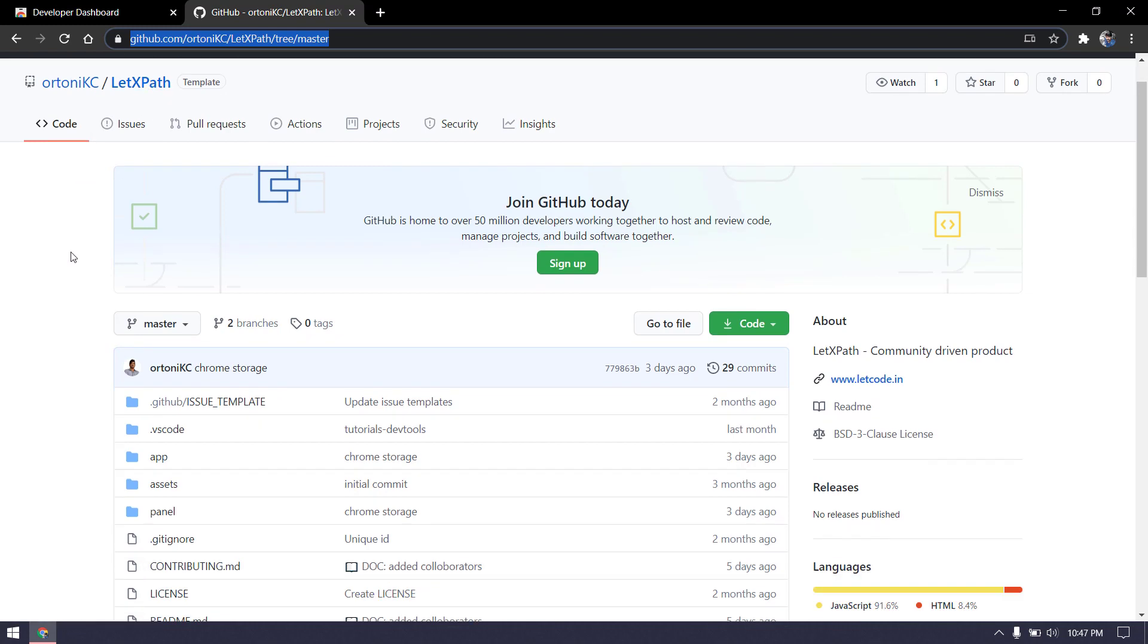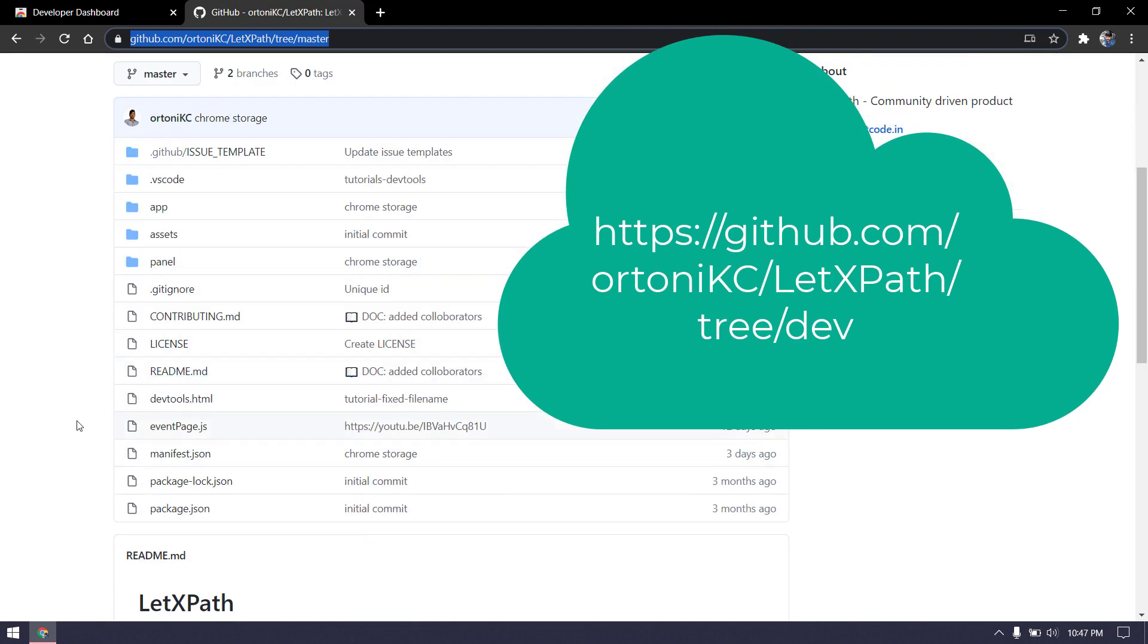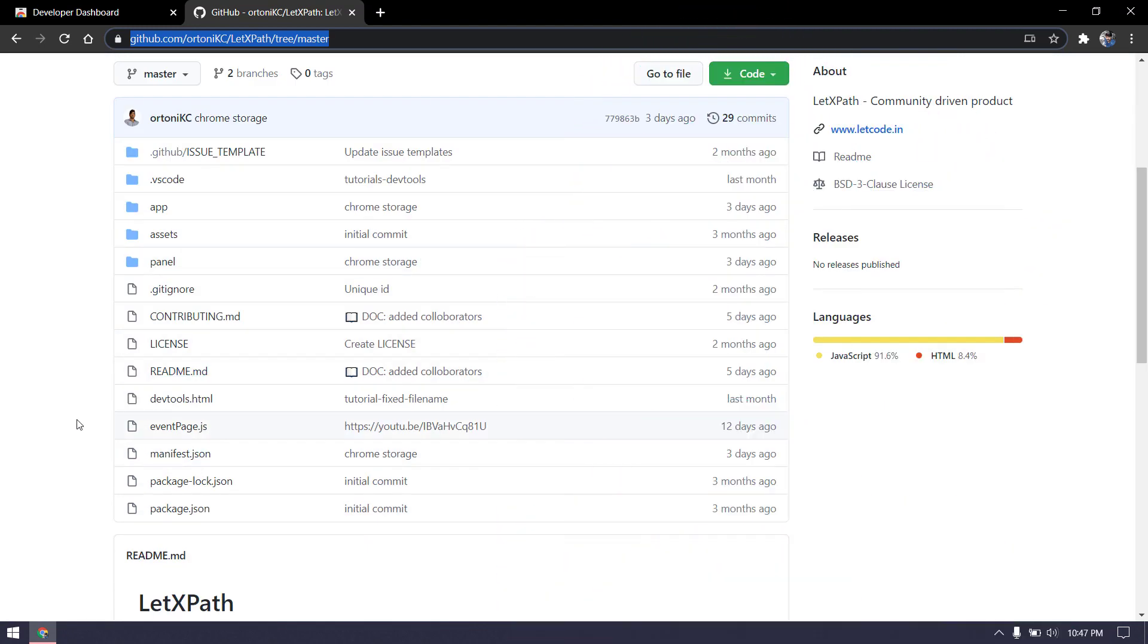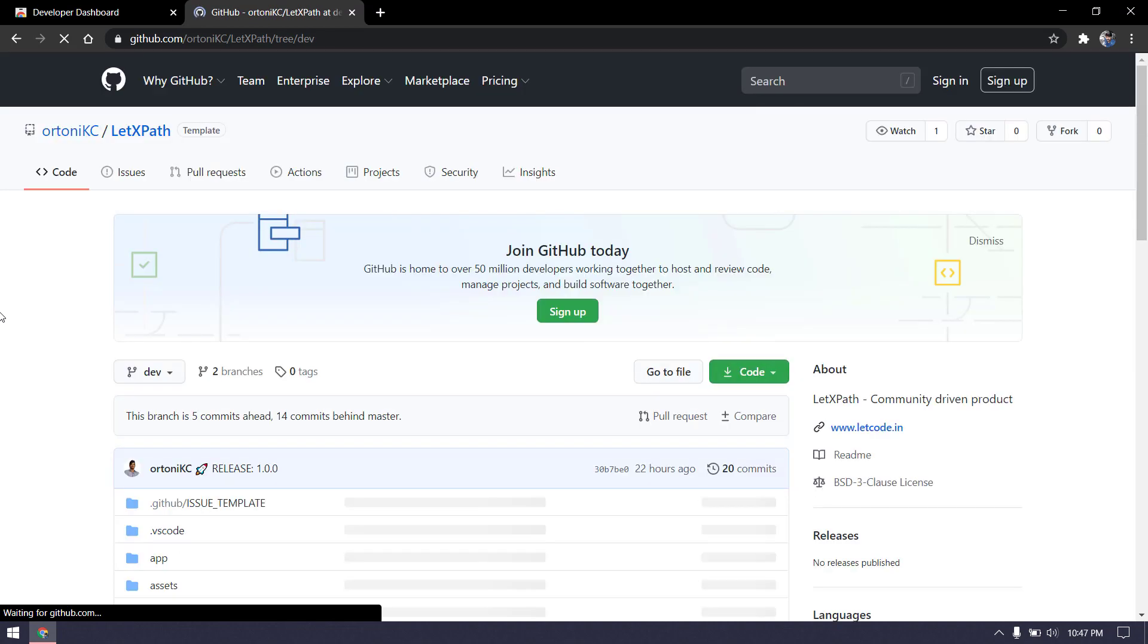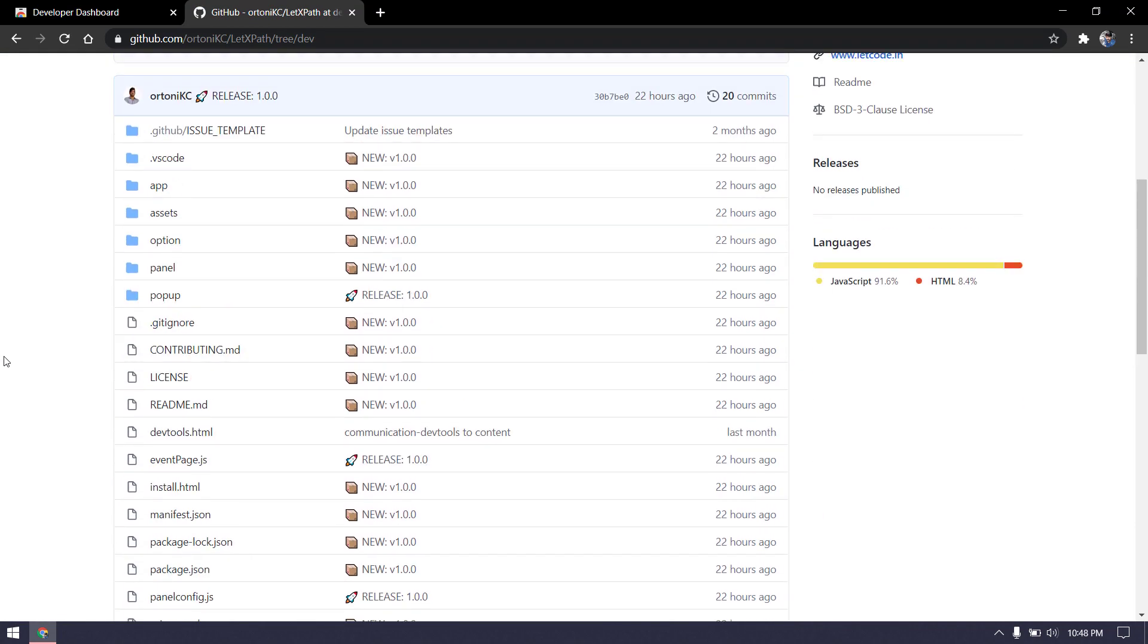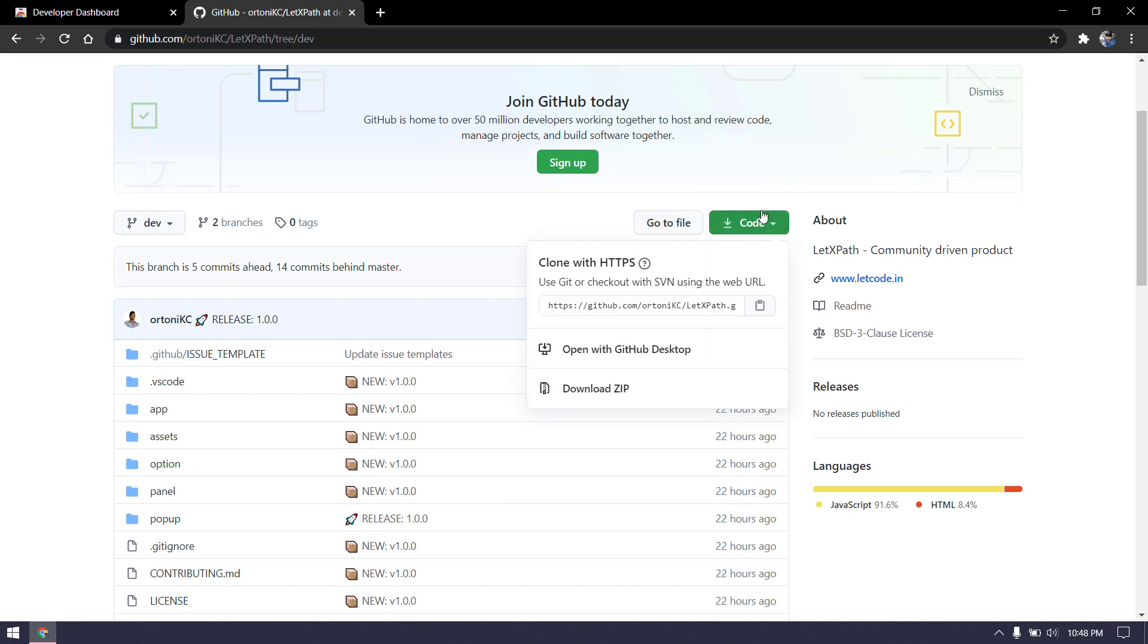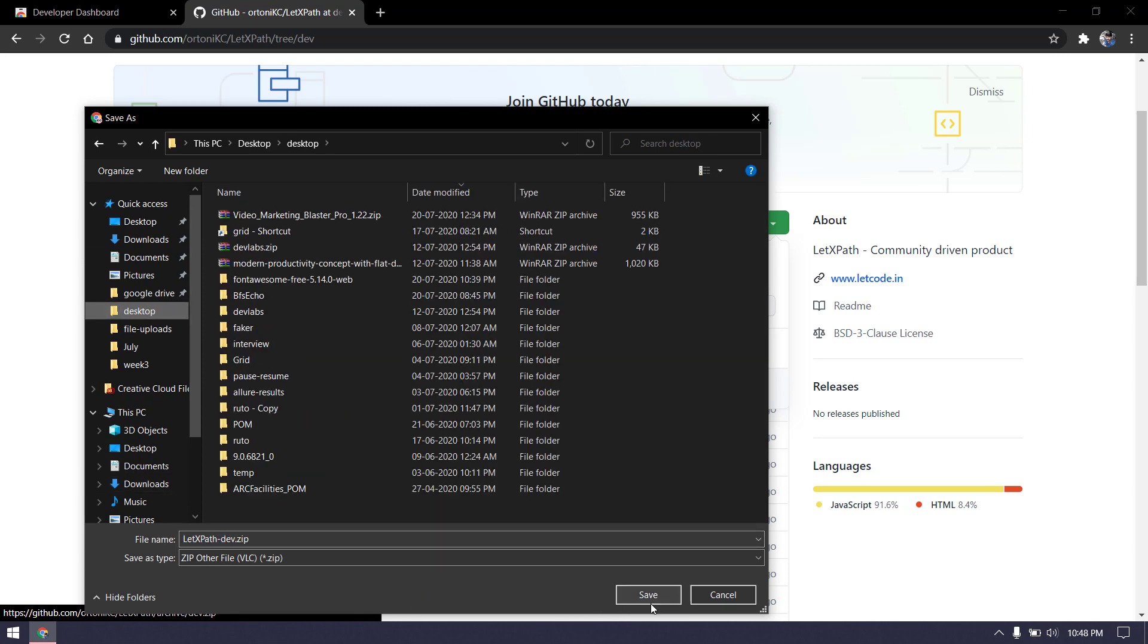We have two branches now. Master branch is the code we're learning from the YouTube tutorials. If you select the dev branch, you can download the entire source code. Just click on Code and click on Download ZIP and store it somewhere, maybe on the desktop.